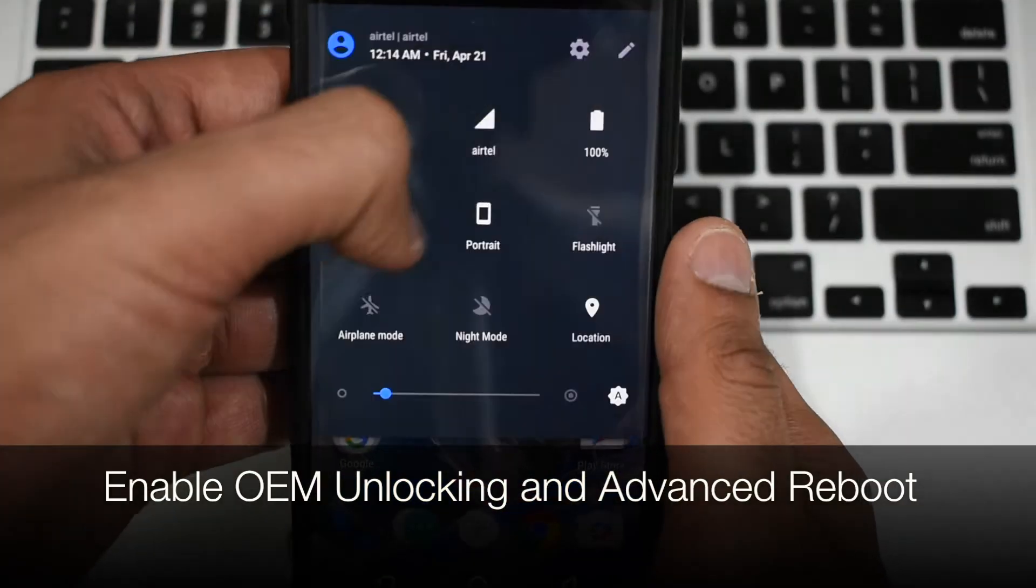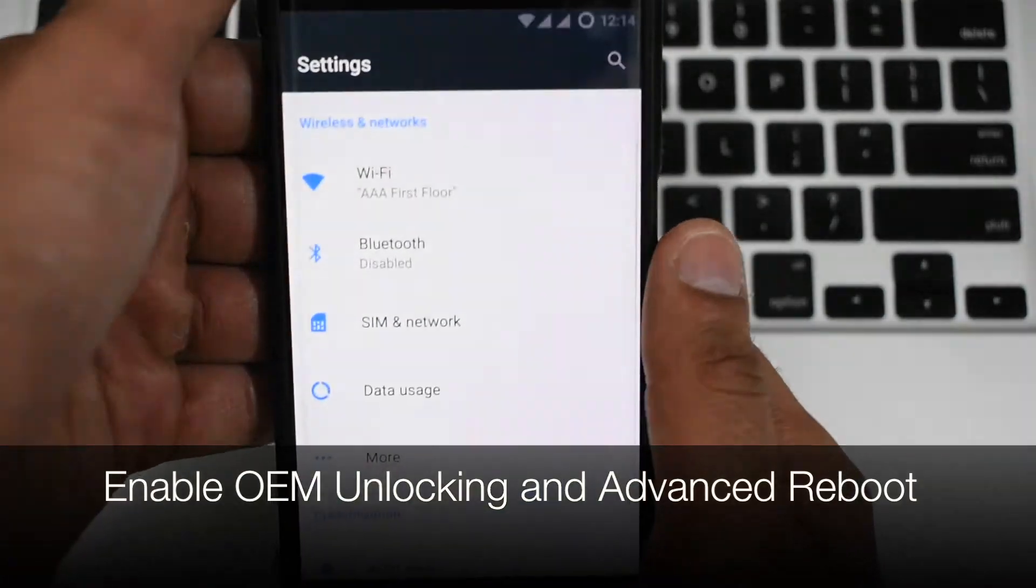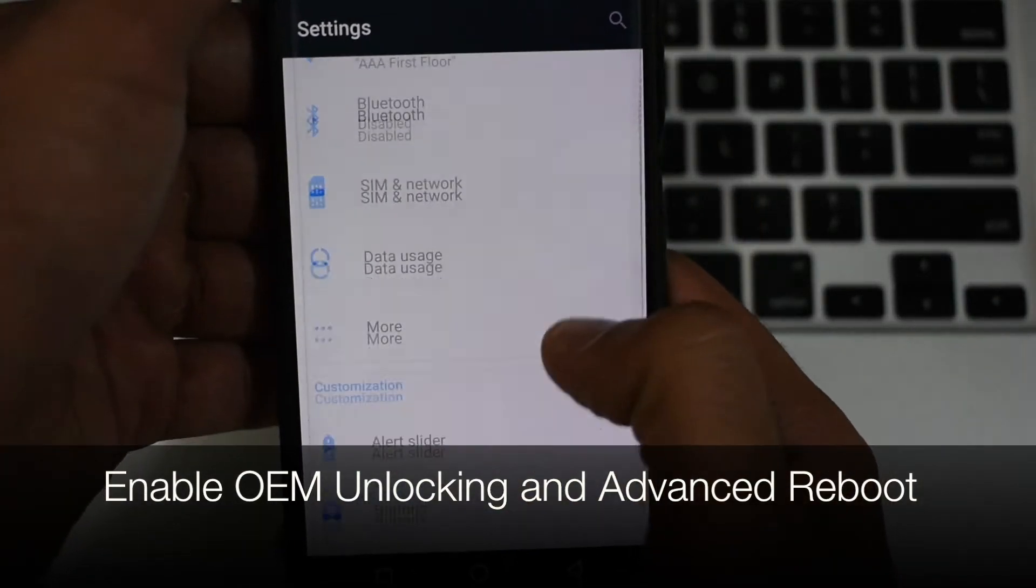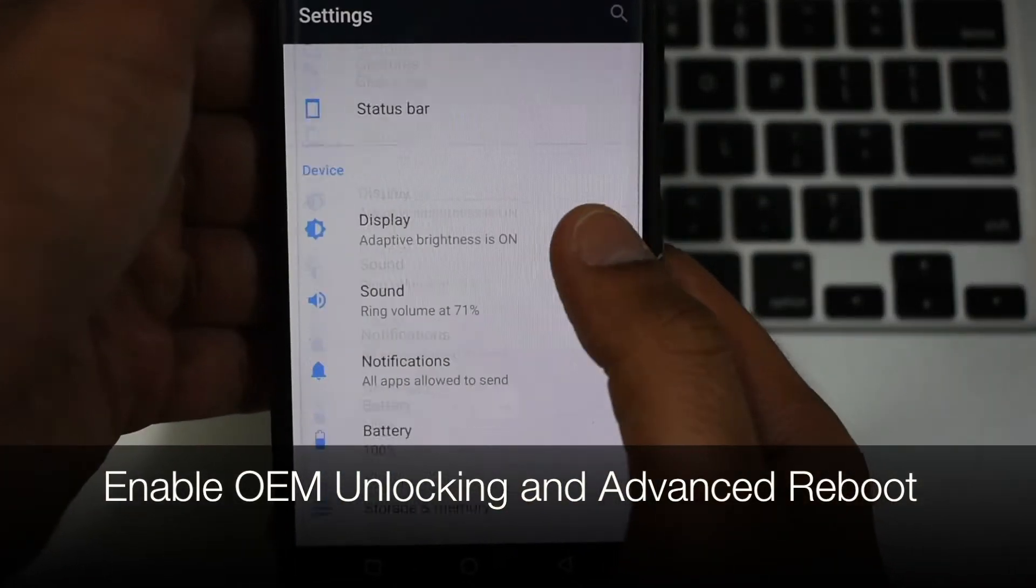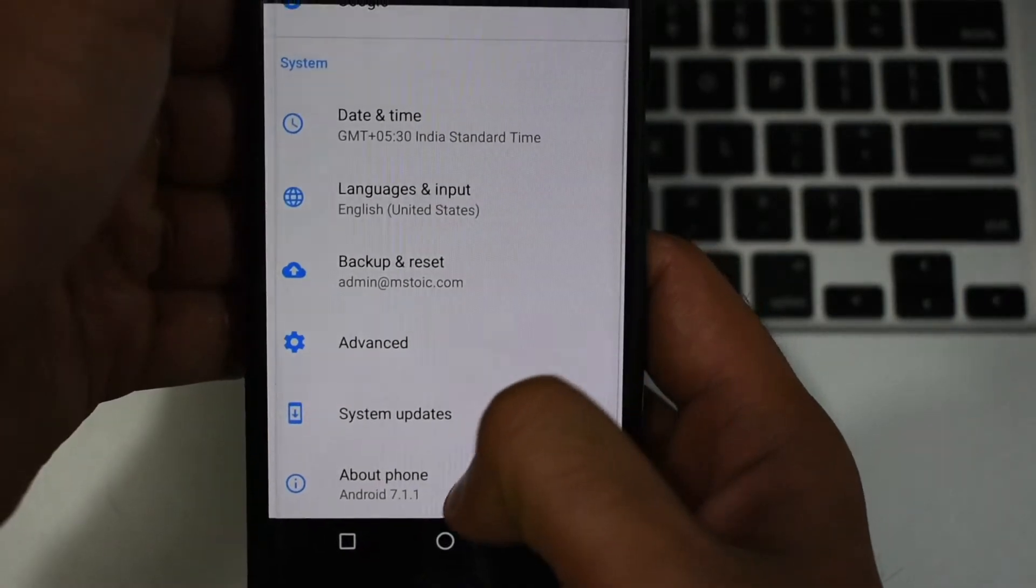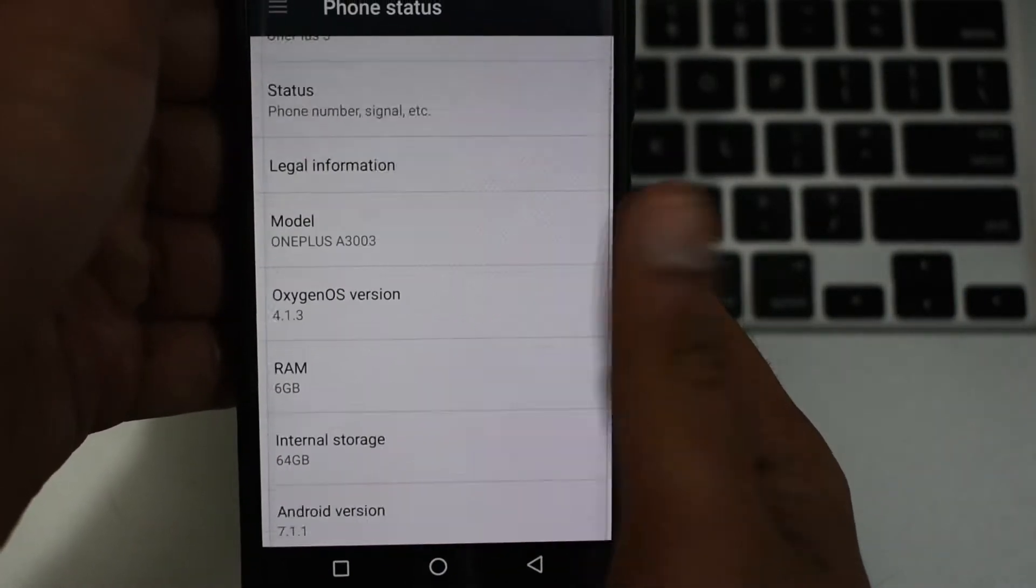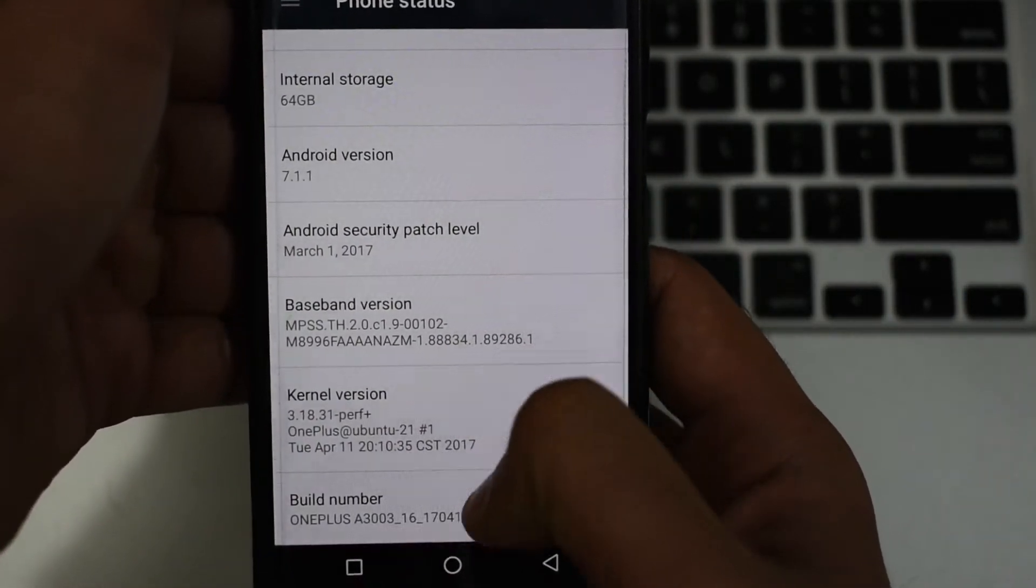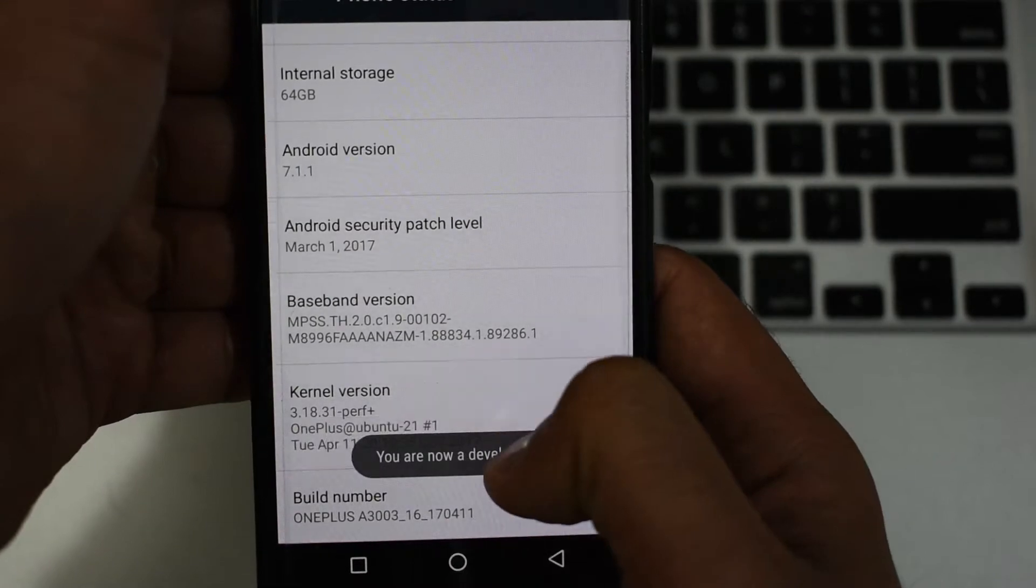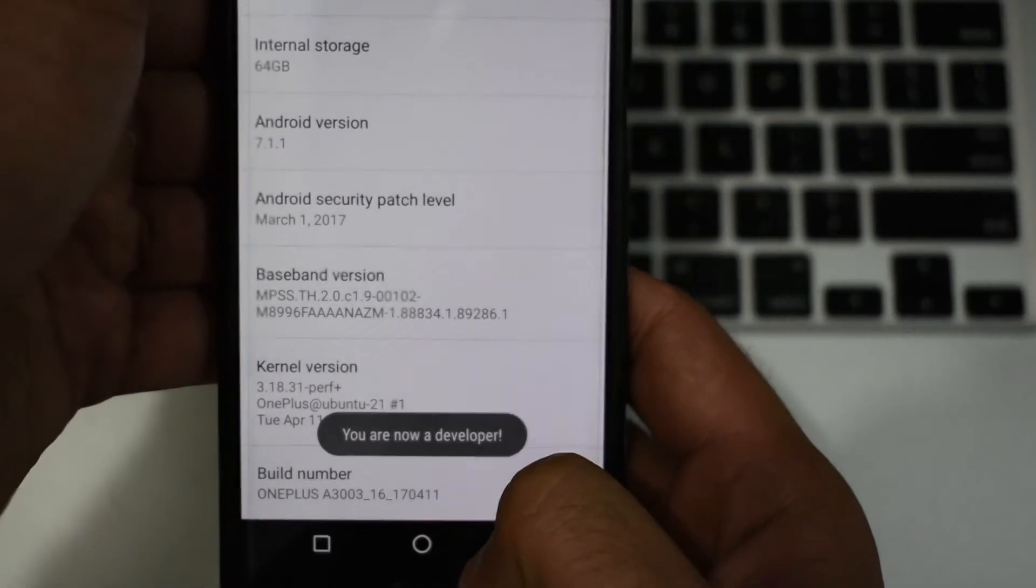First of all, go to your phone's settings menu and navigate to the about phone section. Now scroll down and tap on the build number six to seven times. This will enable the developers options section.